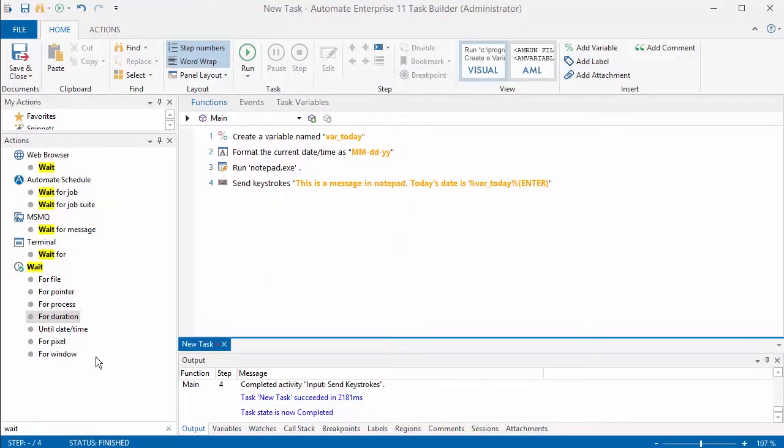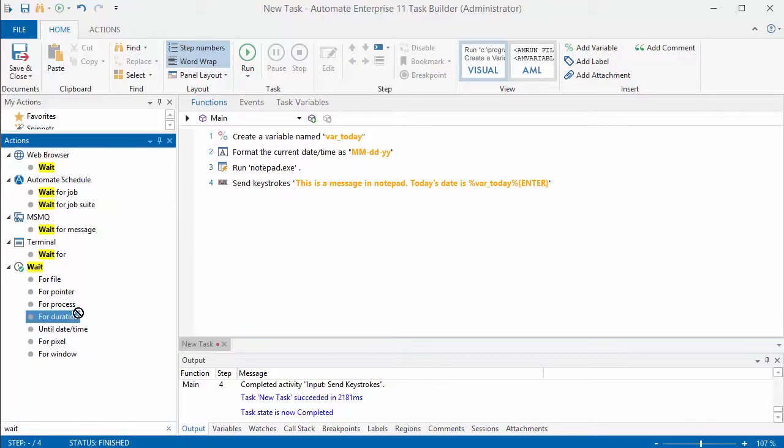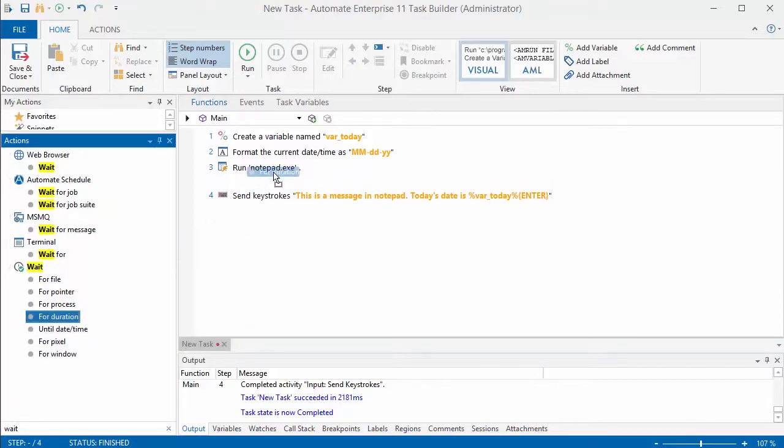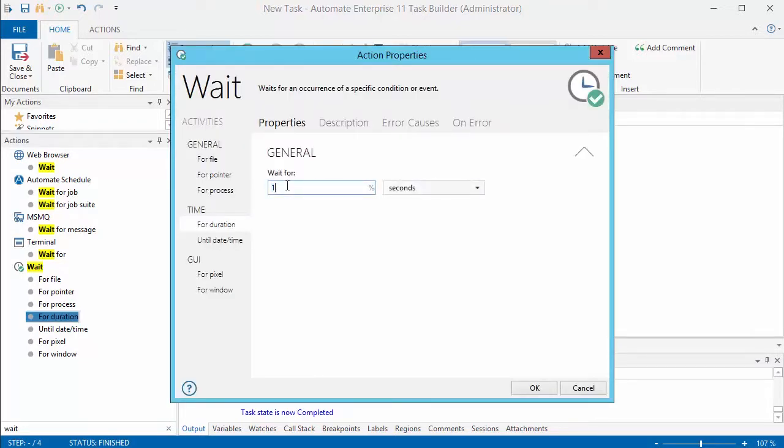What I'm going to do now is put some delays in here, so I'm going to look for a wait and you can wait for different events. I'm just going to wait for a few seconds between some of these steps. It's just easier to see especially when you're testing.